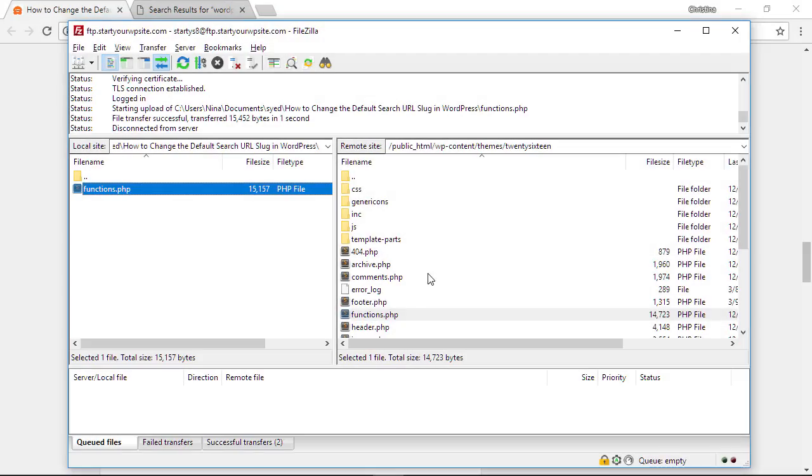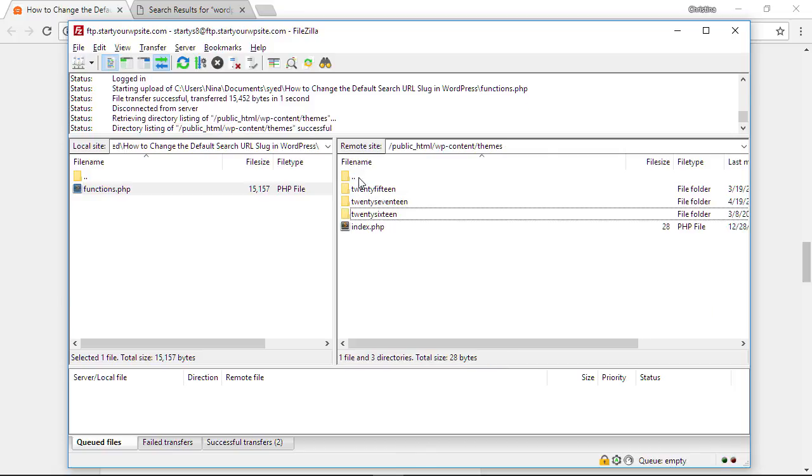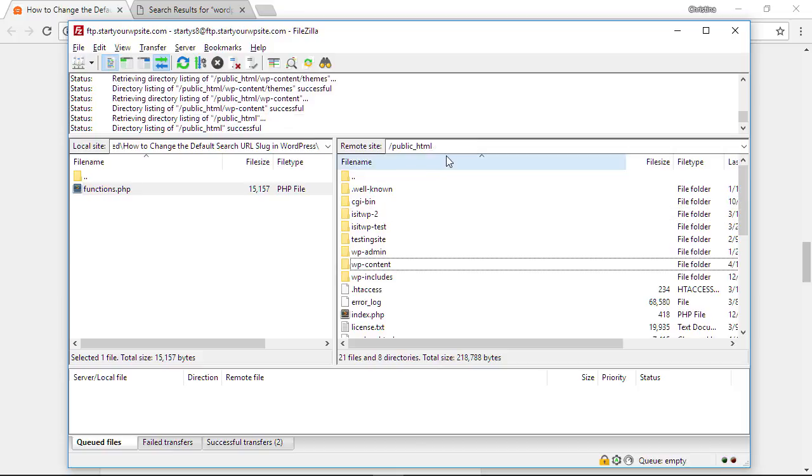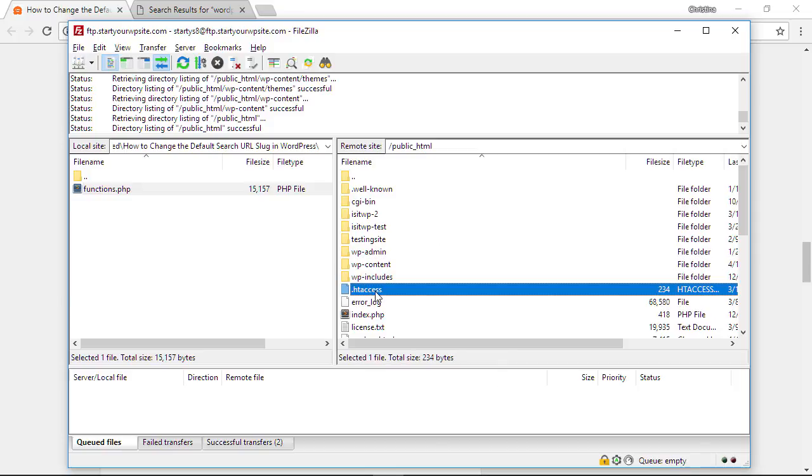So let's head back over to FileZilla. We are in our content themes area, so we need to go up a little bit. I'm going to click on the little dots - you see I'm moving up in the file structure - and click on it one more time. From the public HTML folder, you see htaccess here.